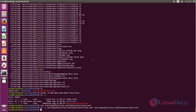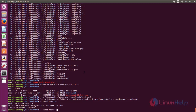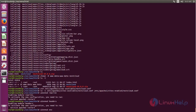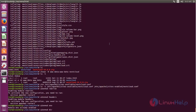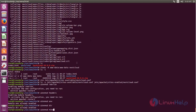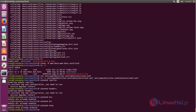Next we need to enable some Apache modules. Run the following commands: enable the Apache rewrite module, enable the headers module, enable the env module, enable the dir module, and enable the mime module. After that, restart the Apache service.